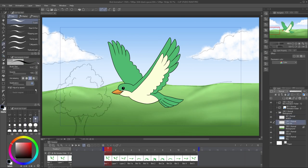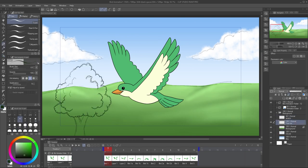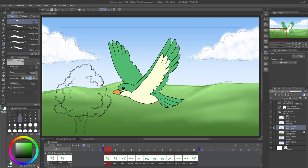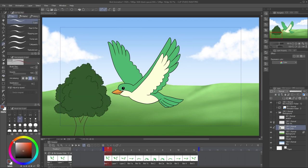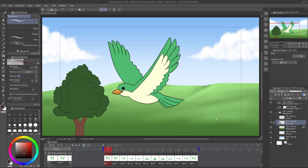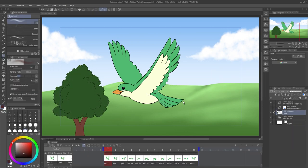I want to have a tree move across the bottom of the screen as though the bird is flying past it. I could copy and paste the tree on different cells, but there's an easier way that lets the program do the animating for you. Keyframes.